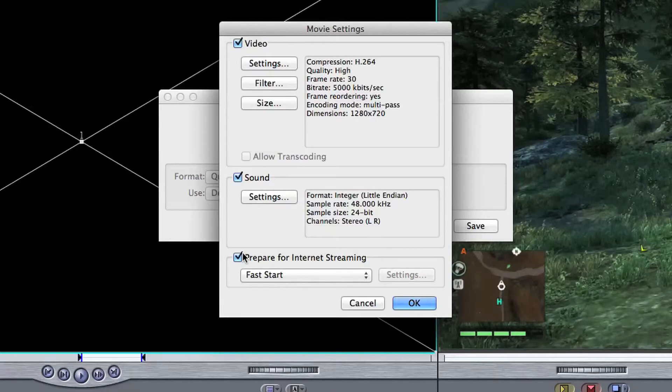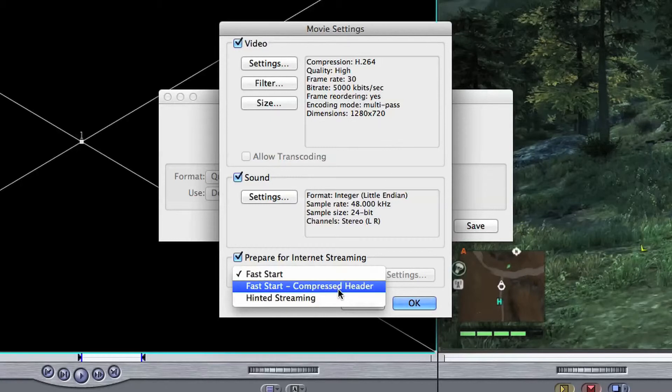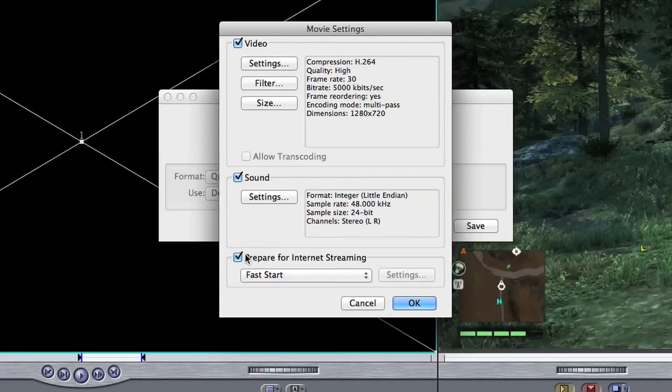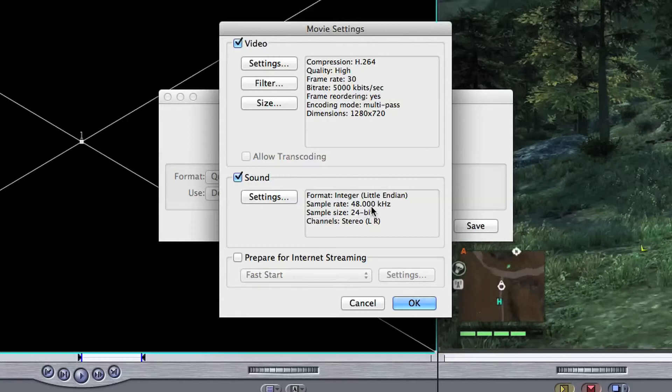If you go down just to the bottom first where it says prepare for internet streaming and it's got fast, fast start, or hinted streaming, you don't need that. That's pretty much null and void in this. I know you'd think that you'd need it for streaming, but it really isn't the case with a YouTube video.